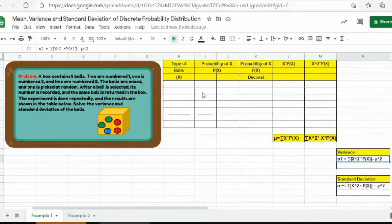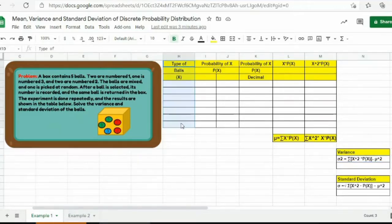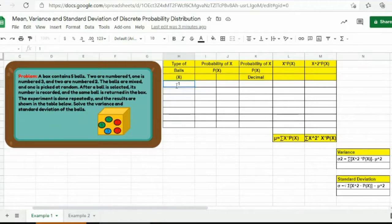So the first thing we will do is construct a table. Then after constructing a table, we will use the following formulas for mean, variance, and standard deviation. The first part is we will identify the type of balls or the value for the random variable x for this given problem. The value of our random variable x here are the kinds or types of balls. We have number one, number two, and number three.